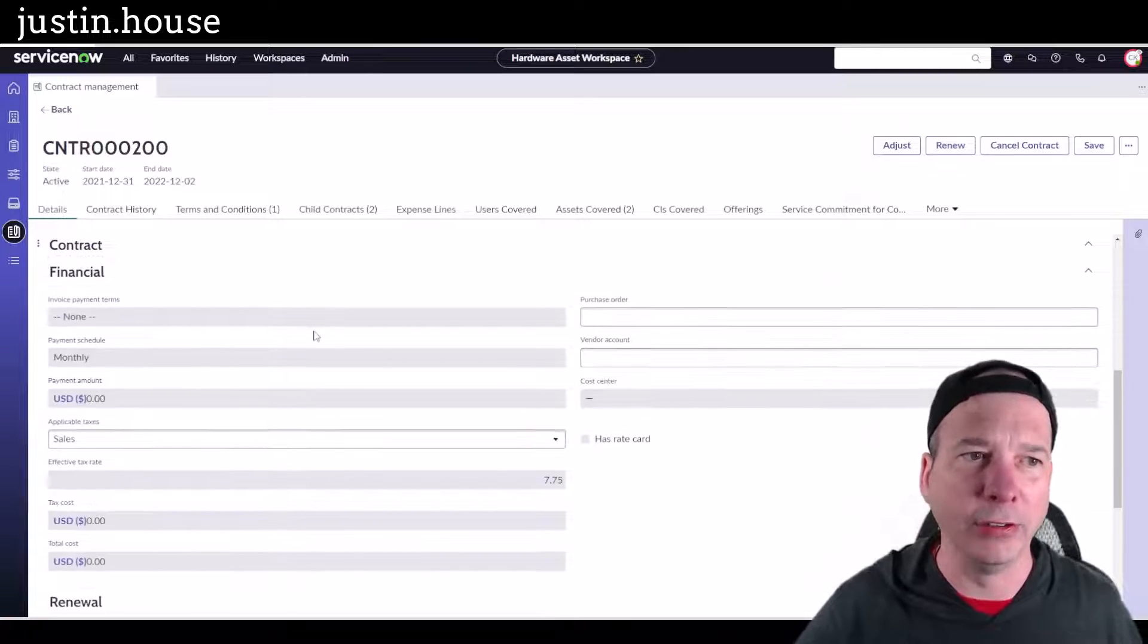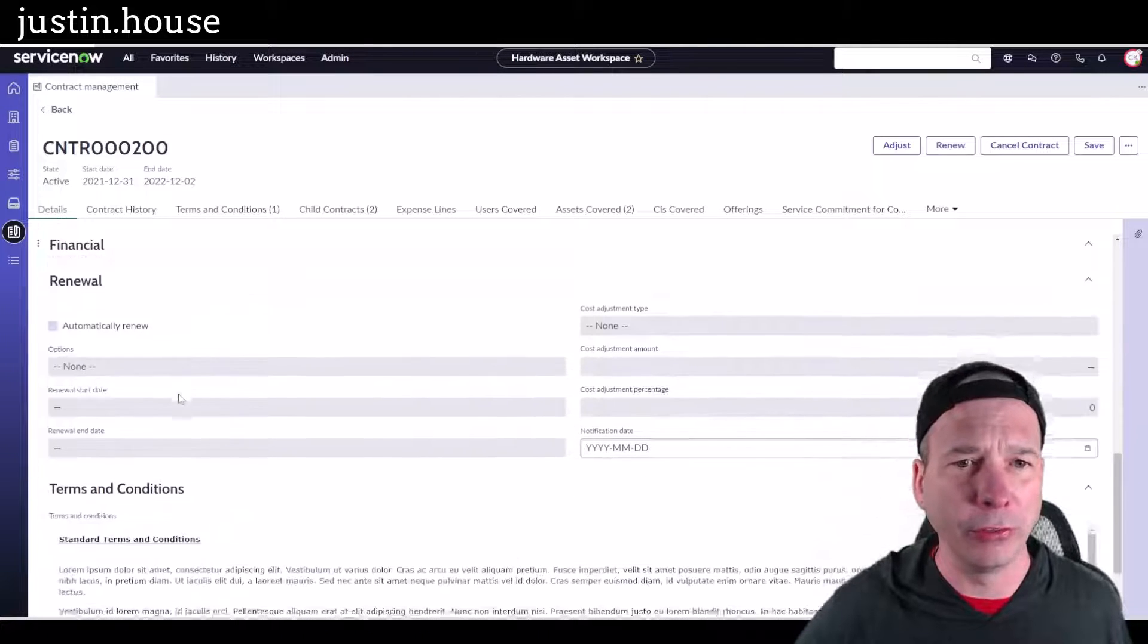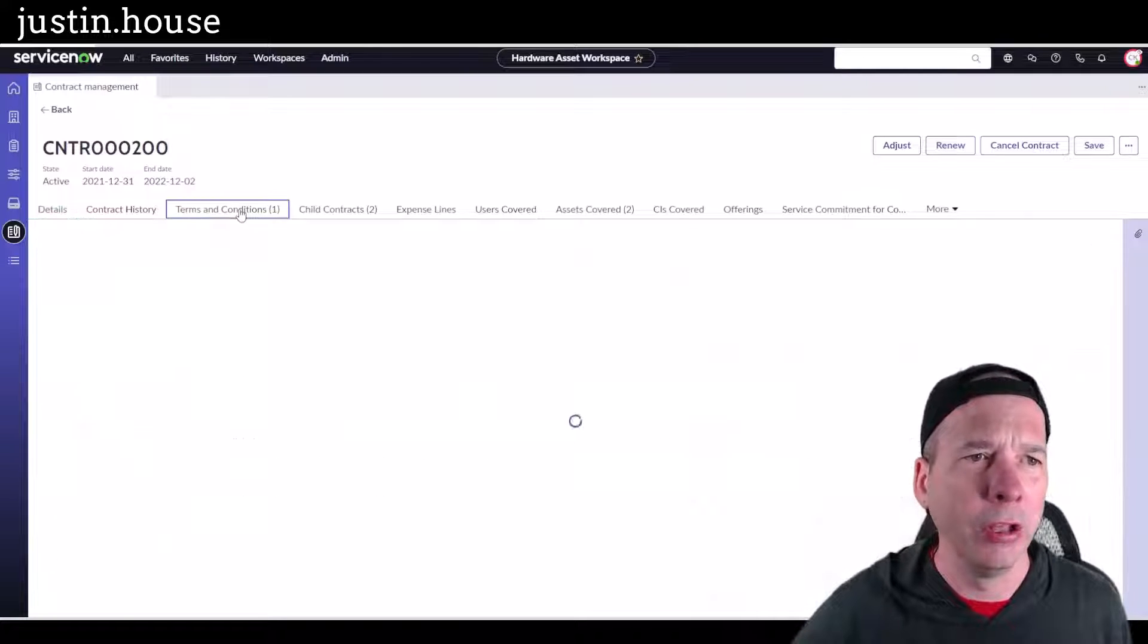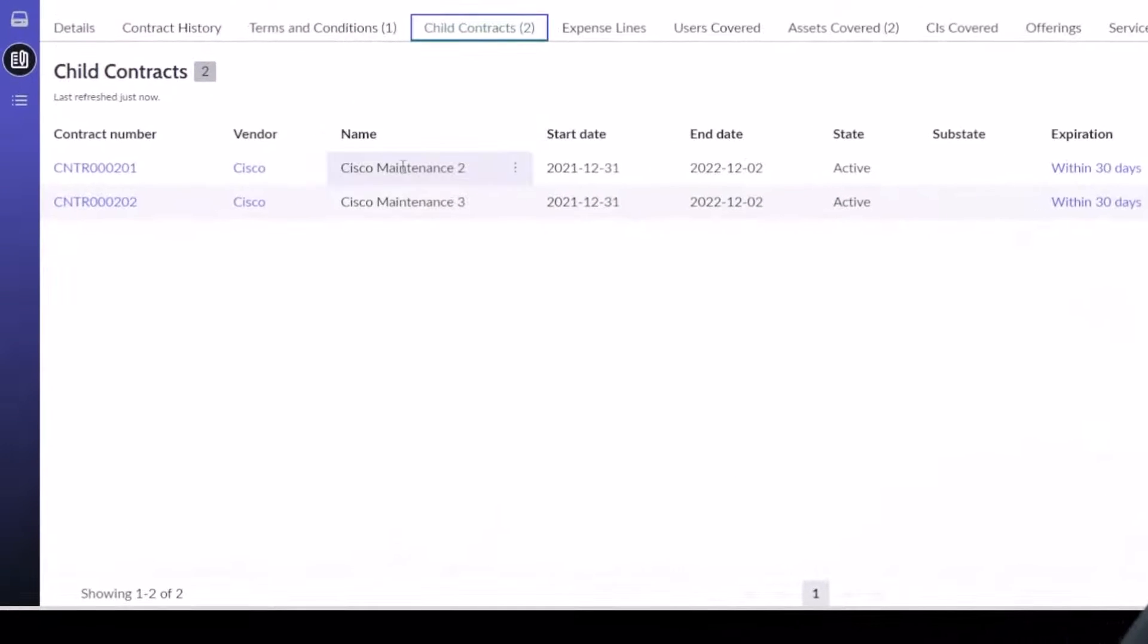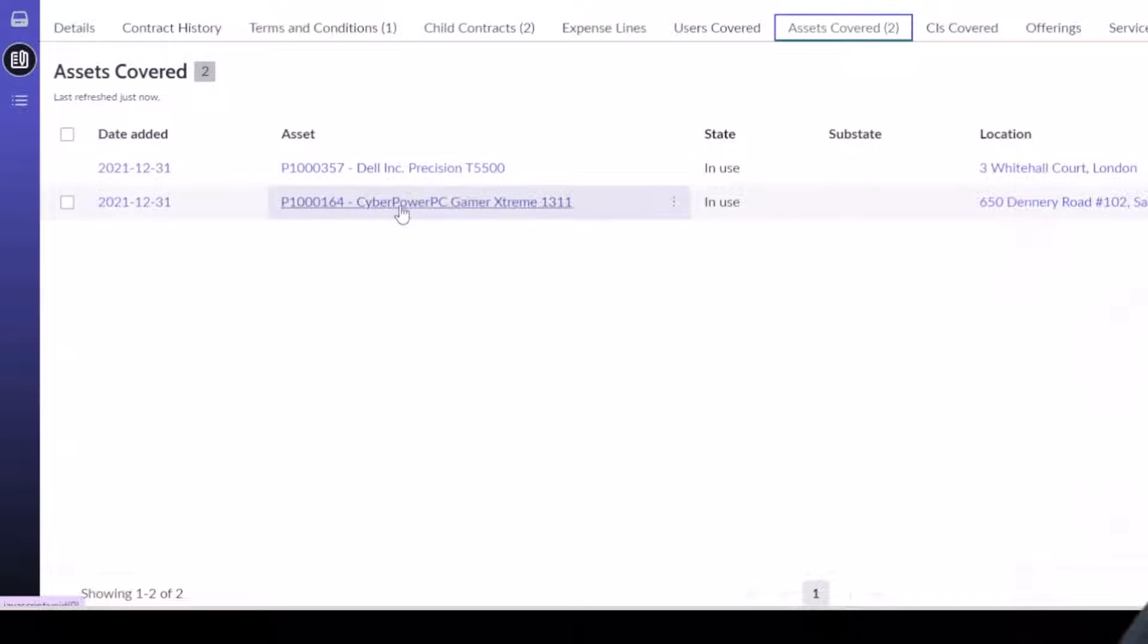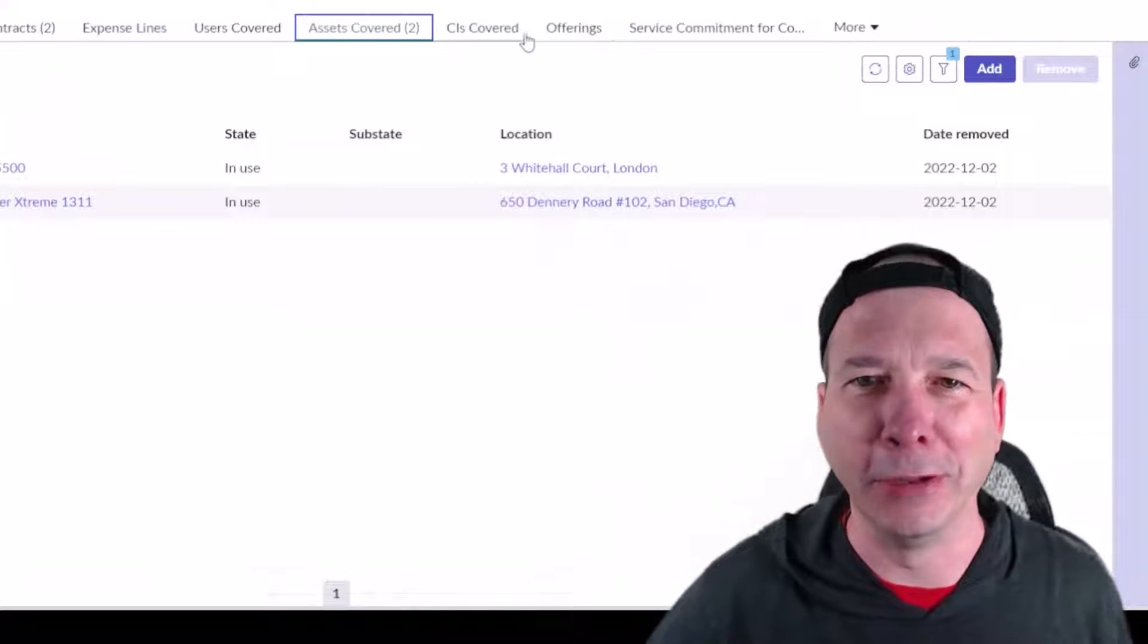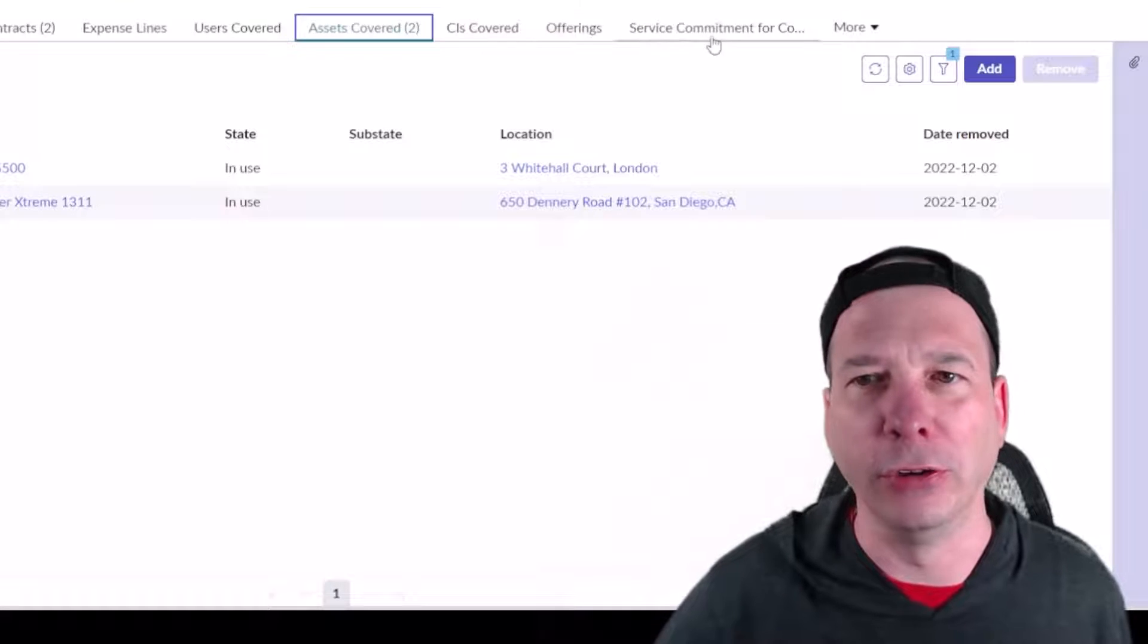Here's something with all the contract details filled in, all the financial information, renewal information. This is set to automatically renew. We've got some T's and C's that are included with this one as well. I've got two child contracts: maintenance two and maintenance three. I can see what assets are covered. This is funny for Cisco covering a Dell Precision and Cyber Power PC gamer extreme.